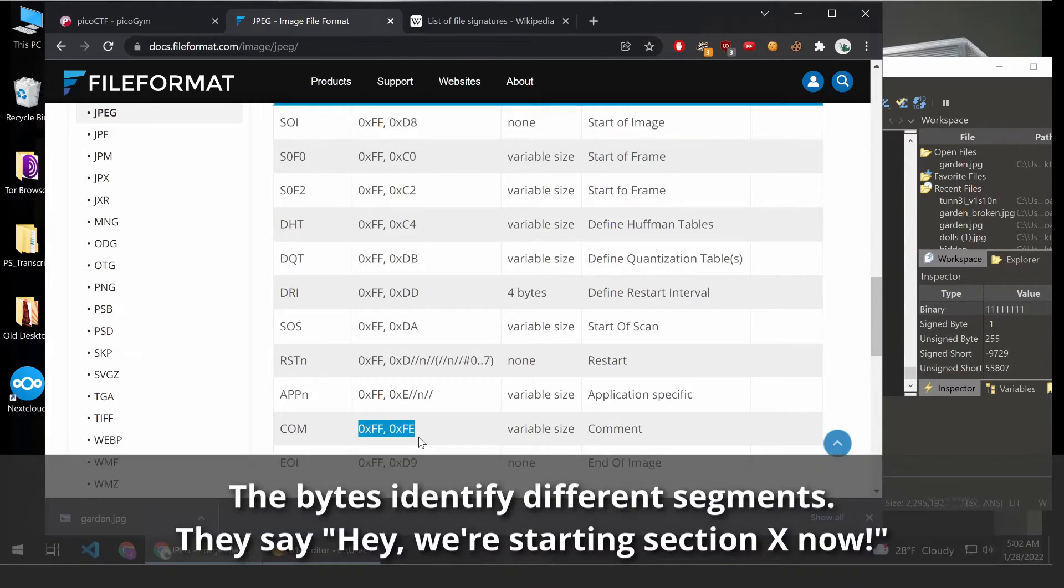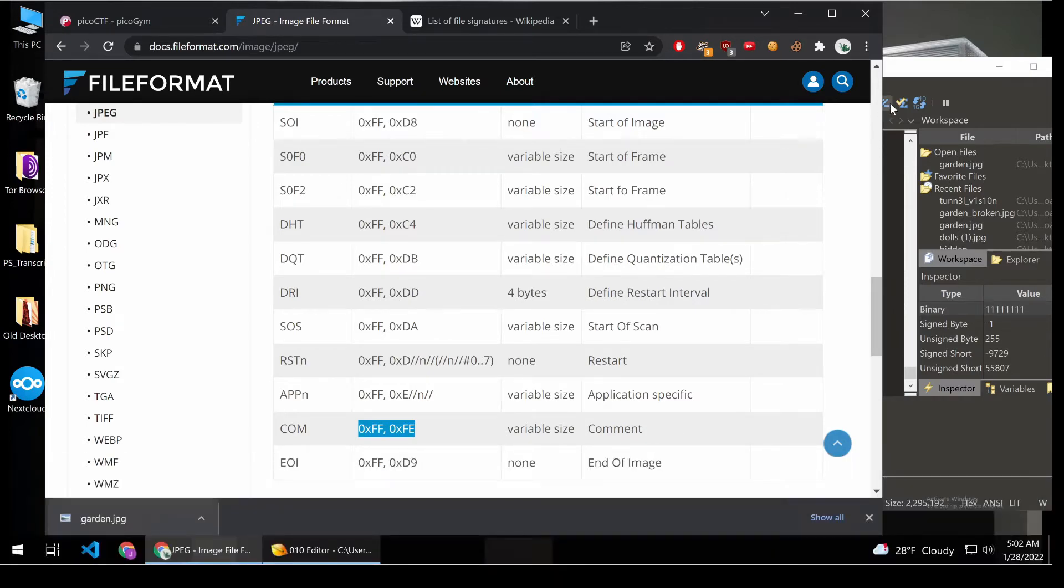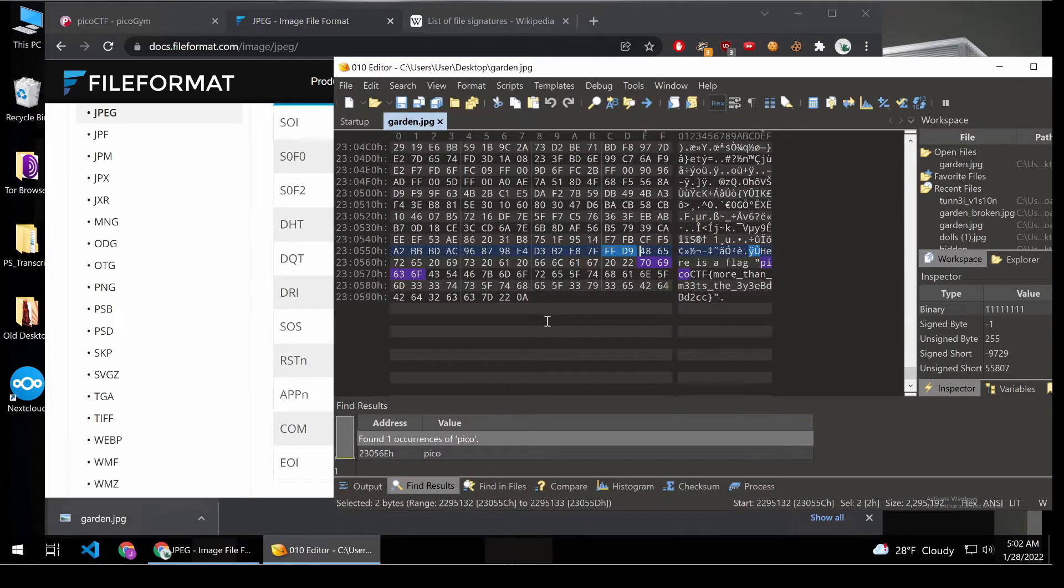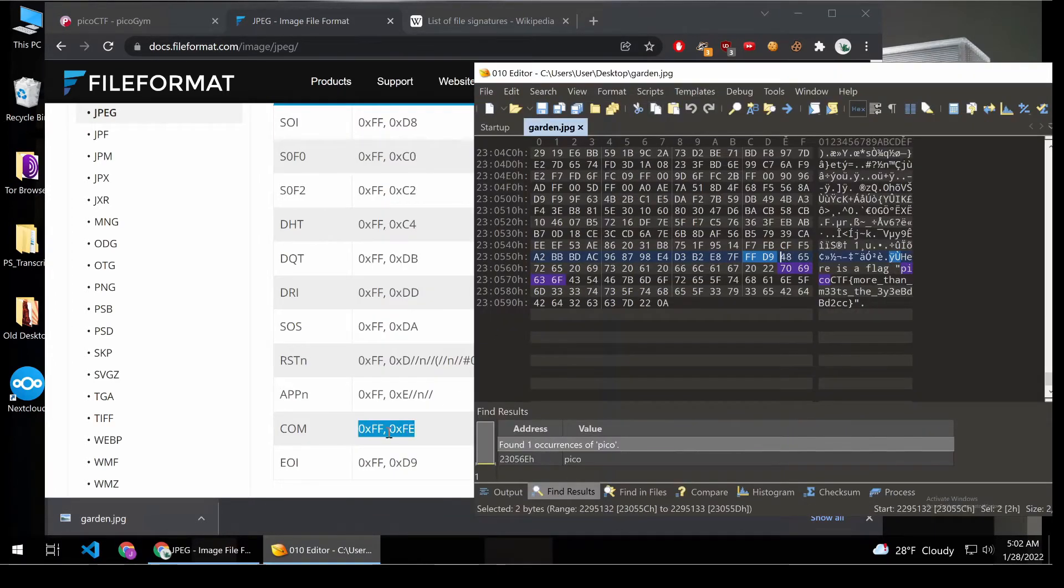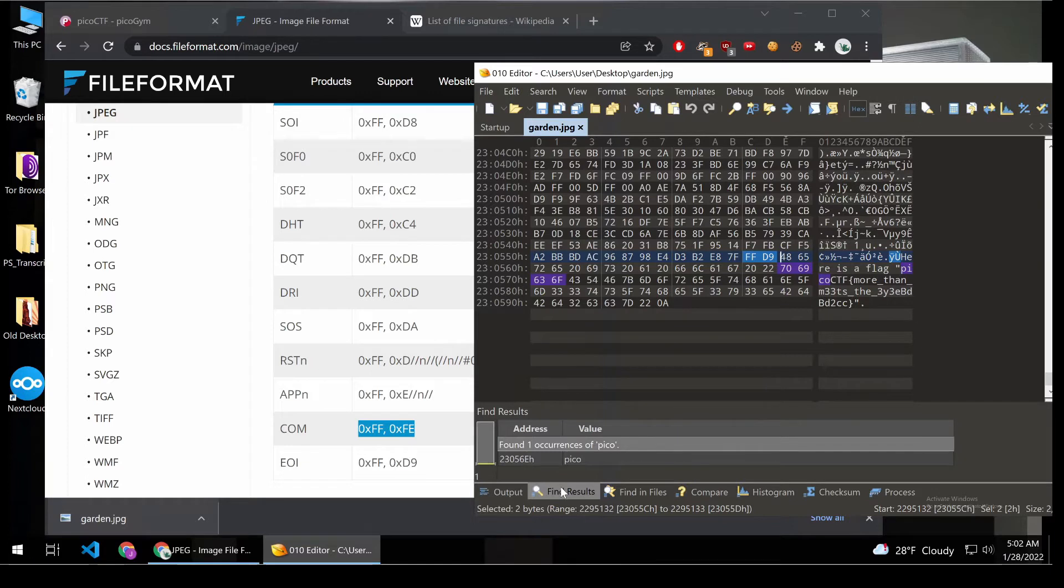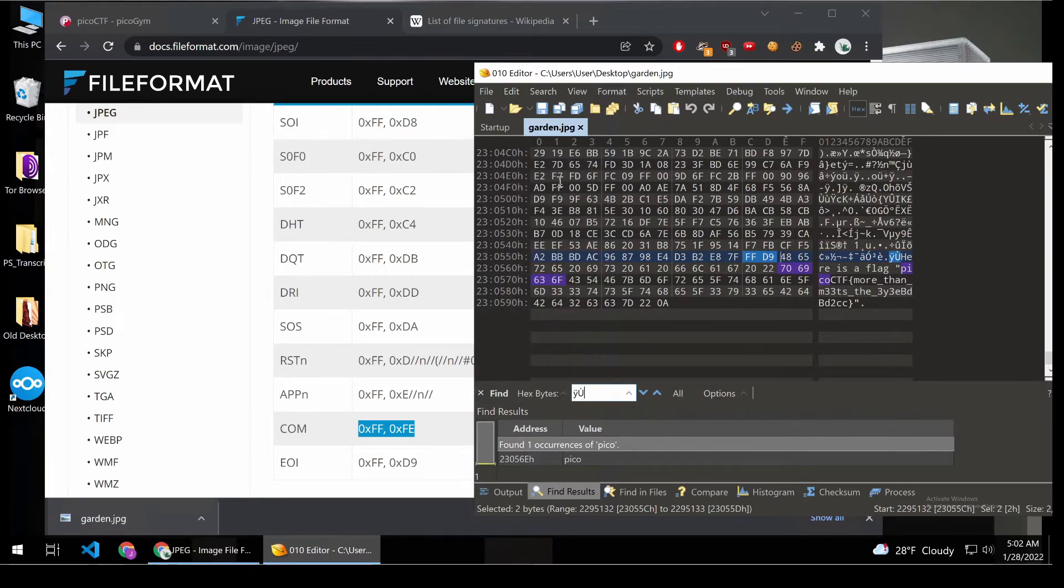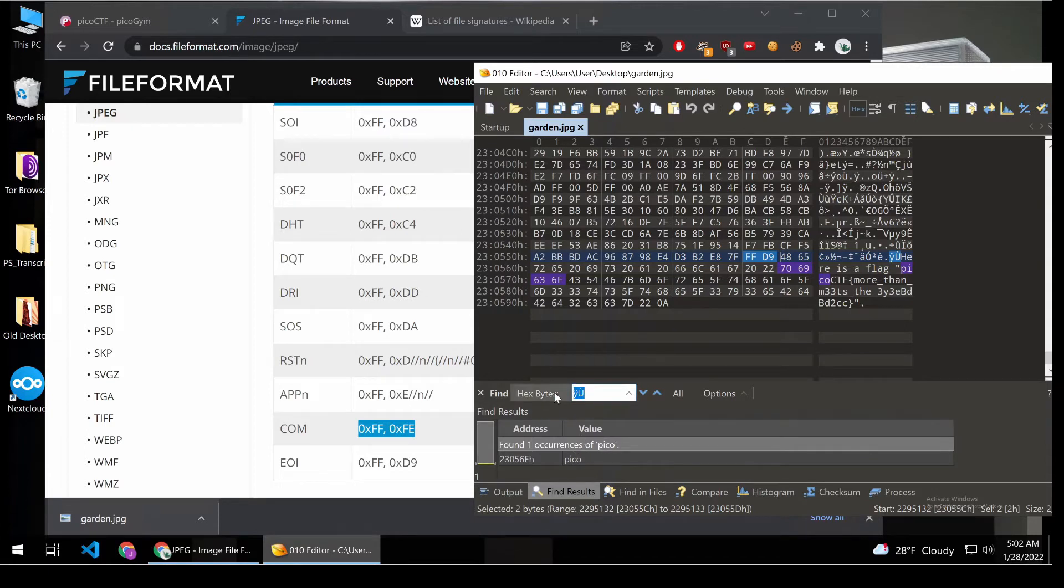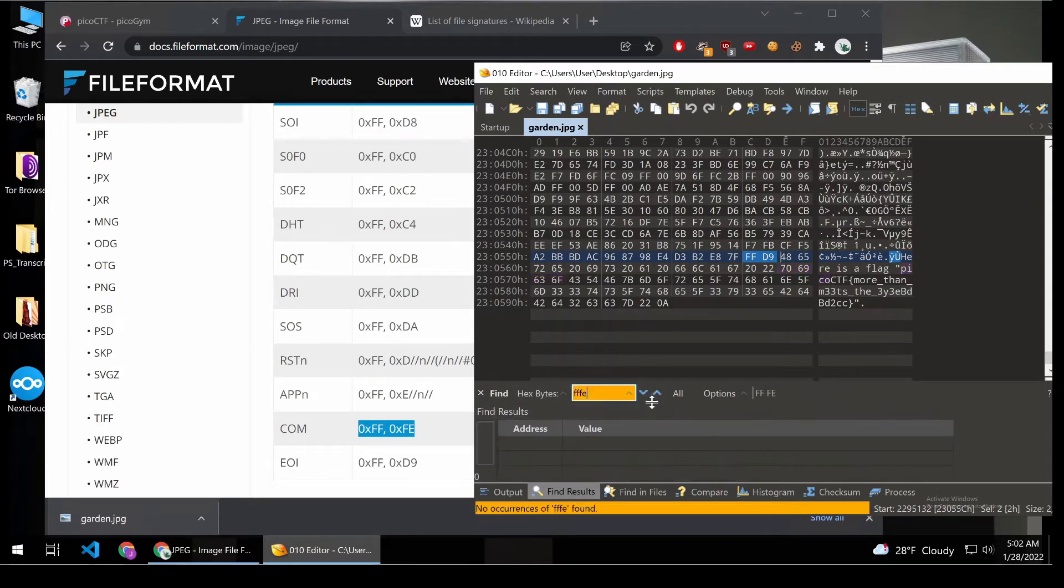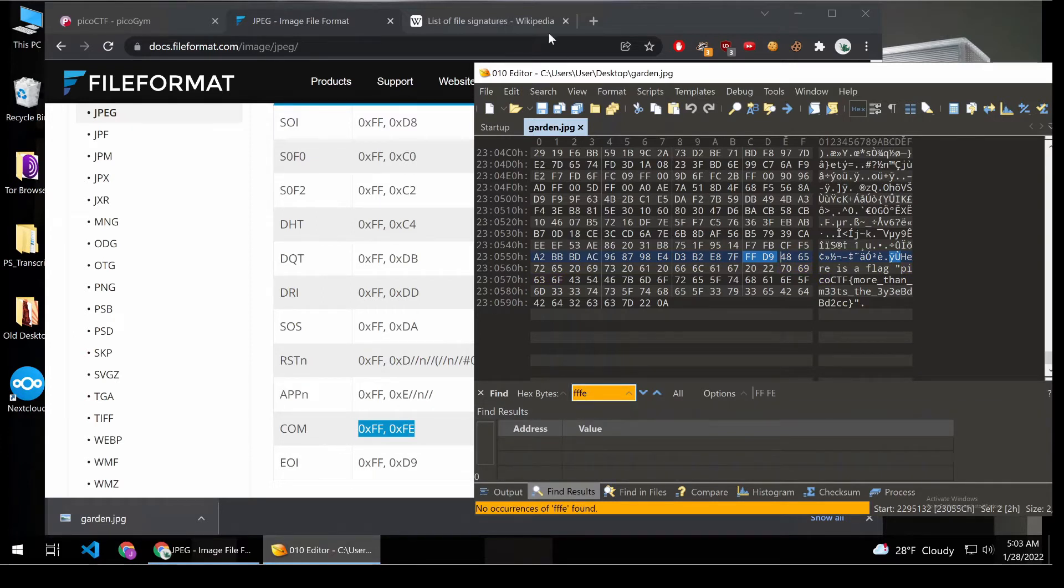we've defined a comment, and then after the comment comes the PicoCTF flag. But when I looked for the comment byte string, FFFE, we're going to change this. And we'll do a search on FFFE. We can see there are no comment elements in this JPEG. So what do we have?